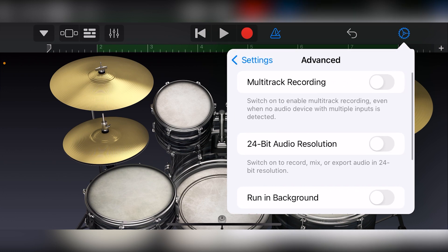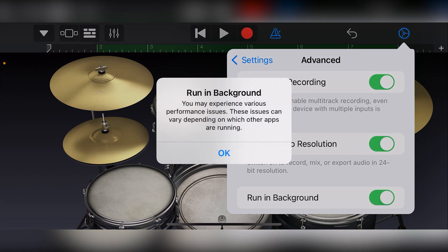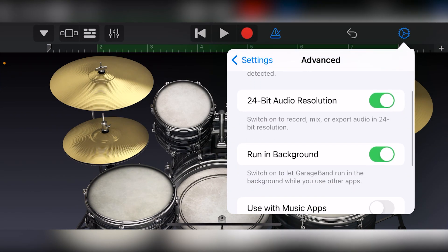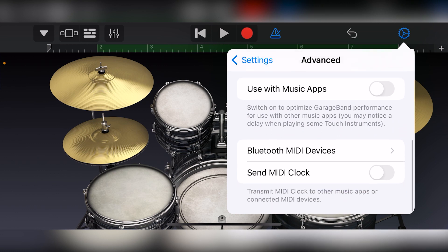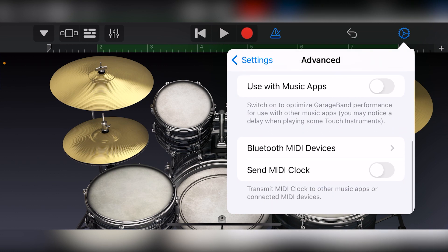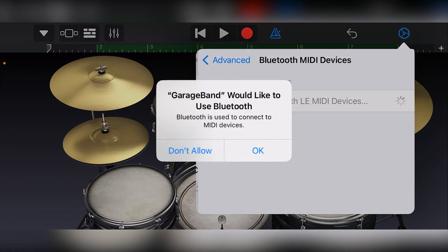Advanced settings can enable multitrack recording, 24-bit audio resolution, run in background, and some tools to use Bluetooth MIDI devices and send MIDI clock to other apps or devices.